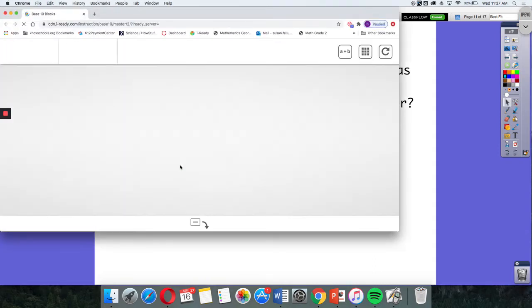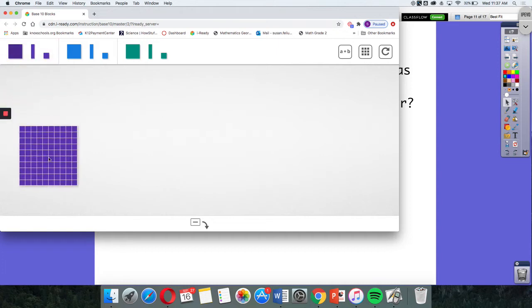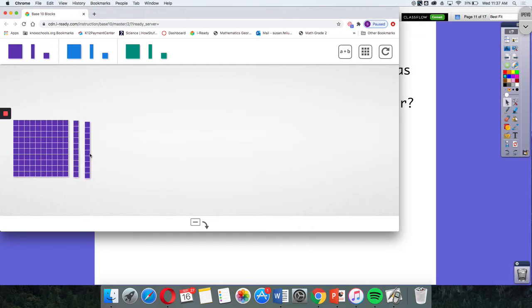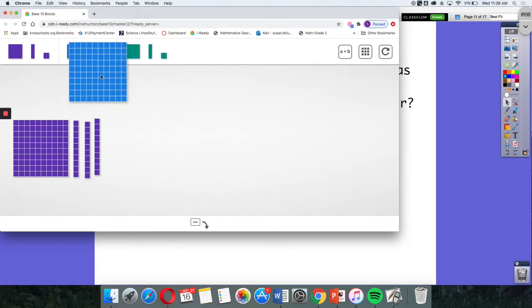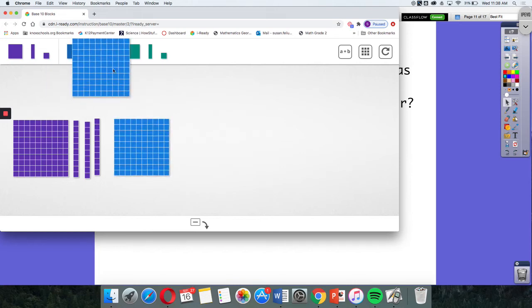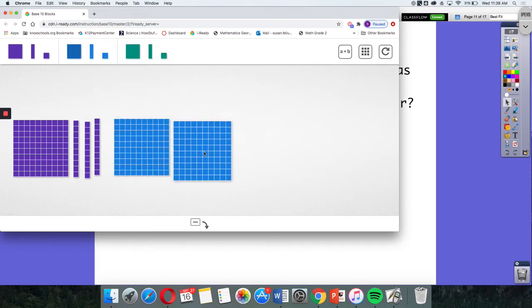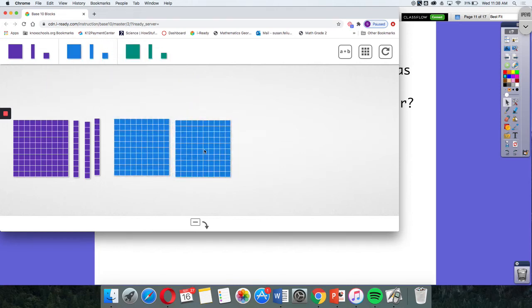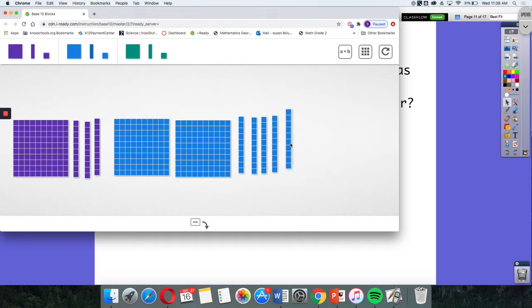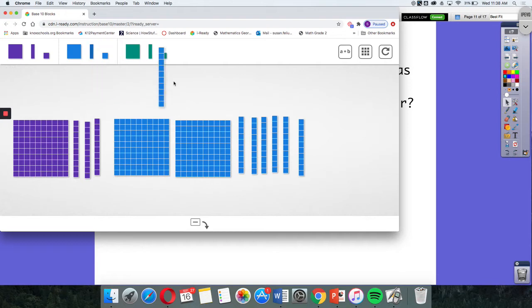I'm going to use place value blocks to show each of their amounts. Here are Garcia's 100, 120, 130, and Mark's 280: 10, 20, 30, 40, 50, 60, 70, 80.